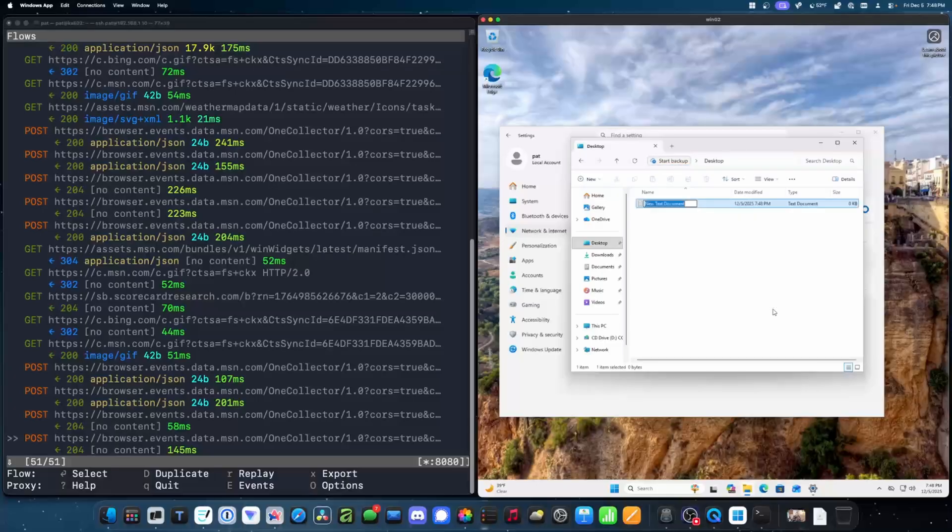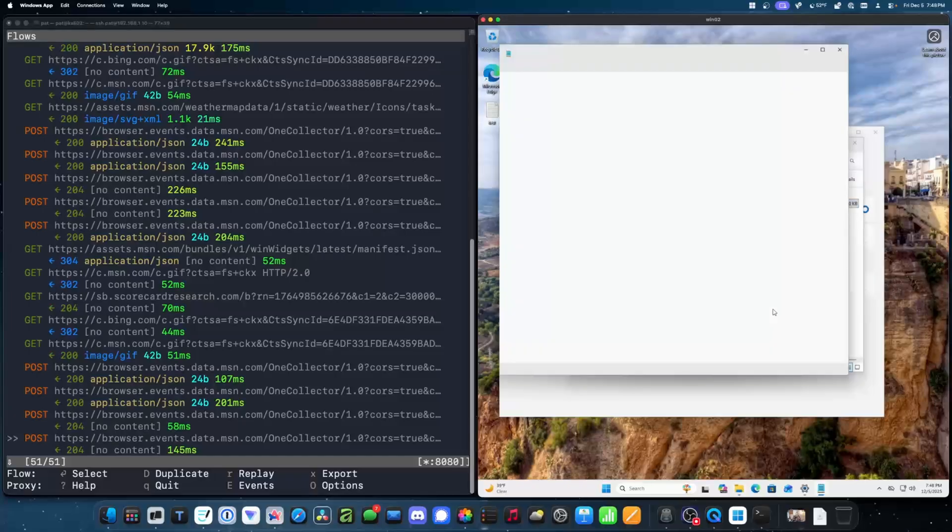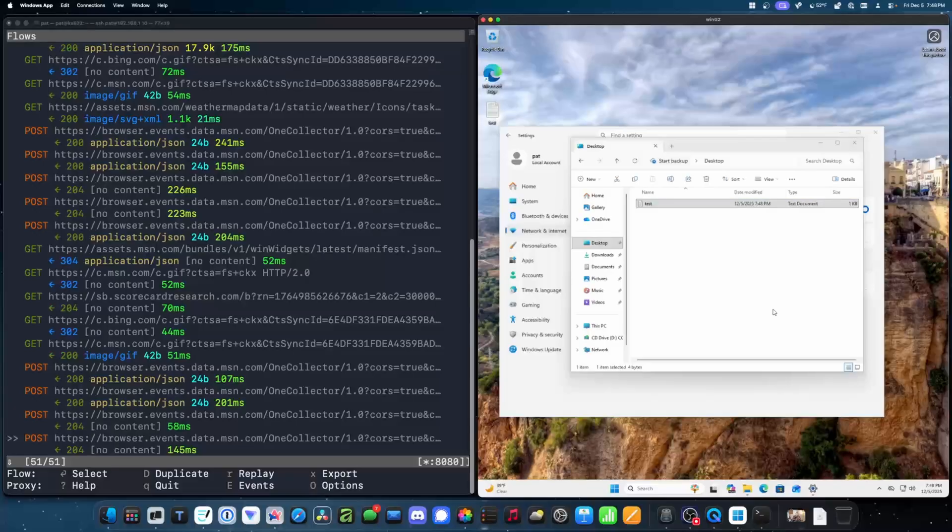What if we create a new file? Let's just make a text document called test. And then let's add to the documents the word test. Save that. Close notepad. That sent zero network traffic. That's good.